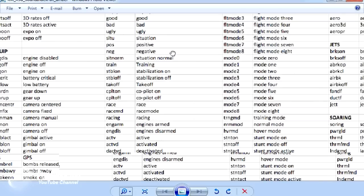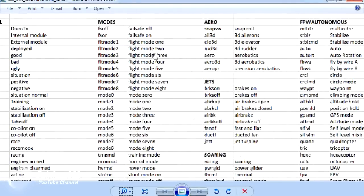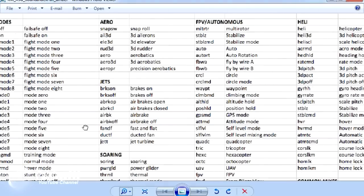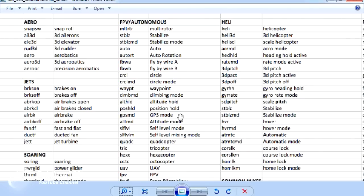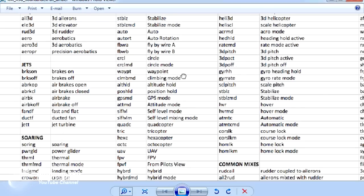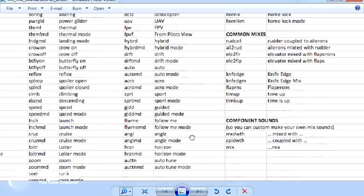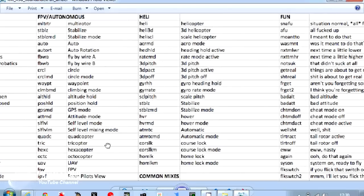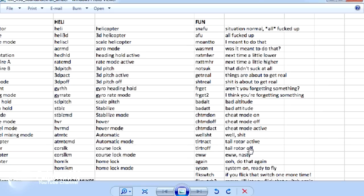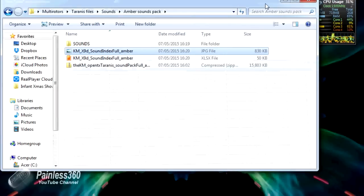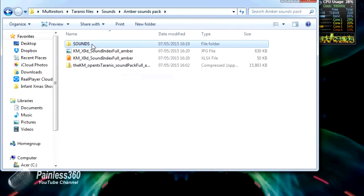There are lots of general ones. There are really nice ones about modes and great ones for FPV and autonomous flight for those who love drones. So stabilize, auto, fly-by-wire, circle, GPS mode, return to home - it's all in here. At the far right-hand side, we have the fun stuff - snafu, bad attitude, bad altitude, cheap mode on, ew, nasty, all that kind of stuff.